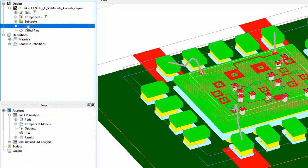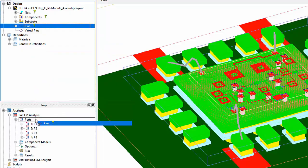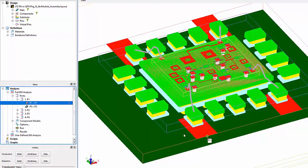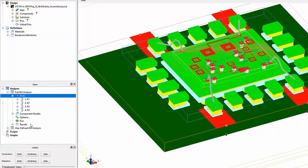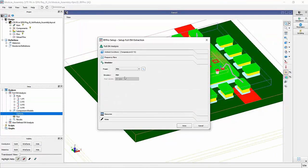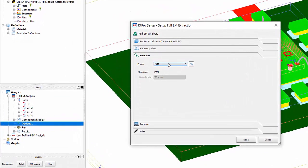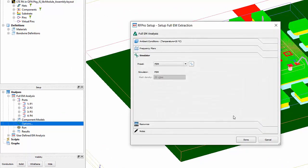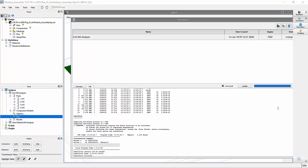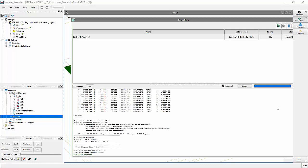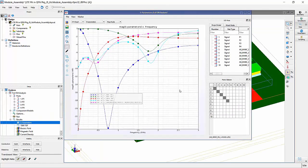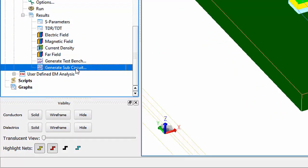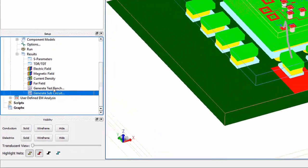Similarly, by dragging all the design pins down in the analysis section, RFPro automatically creates a port for each pin with a reference ground that is closest to the pin. In the Options tab, I select the simulation frequencies and the type of EM simulation. Here I select the 3D FEM simulator for my entire 3D module structure. I run the simulation, and once it's complete, I can immediately view the EM simulation S-parameter results in RFPro. I can also quickly create a test bench and an EM model sub-circuit cell to be used in ADS for further analysis and data display.